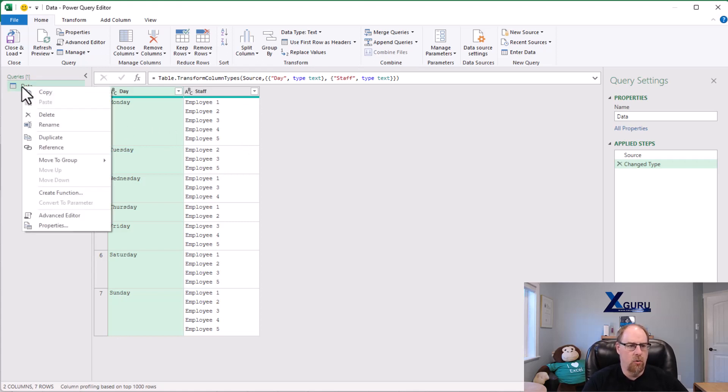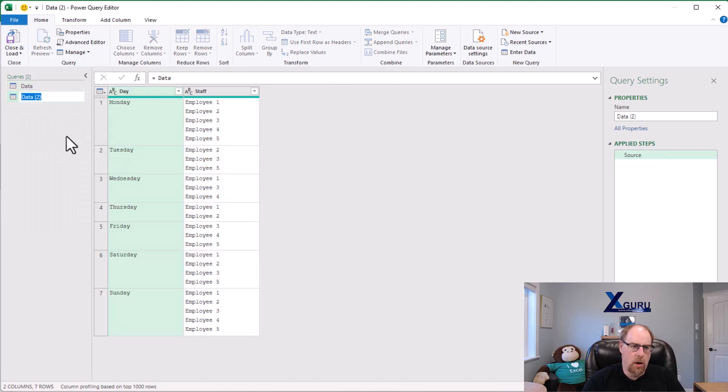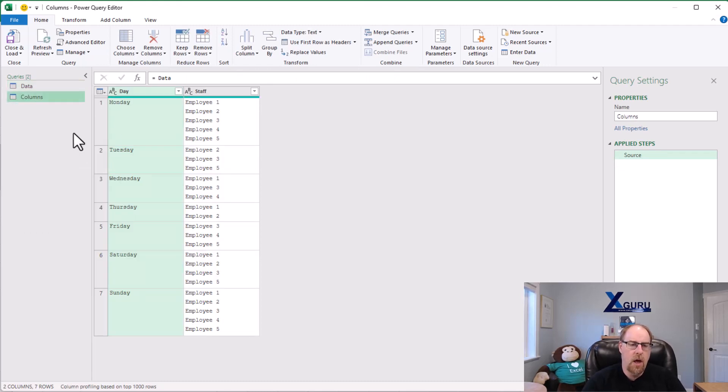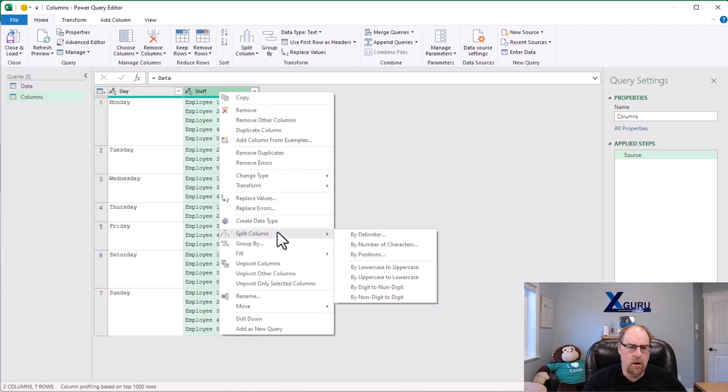So I'm going to right click on my data here. I'm going to choose reference and make a new query which I'm going to call columns. I'm going to go to the staff column, right click, and we're going to choose to split column by a delimiter.